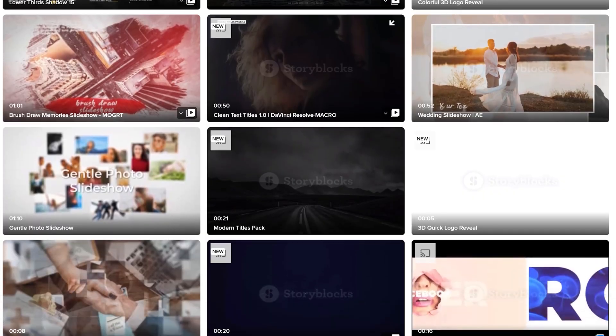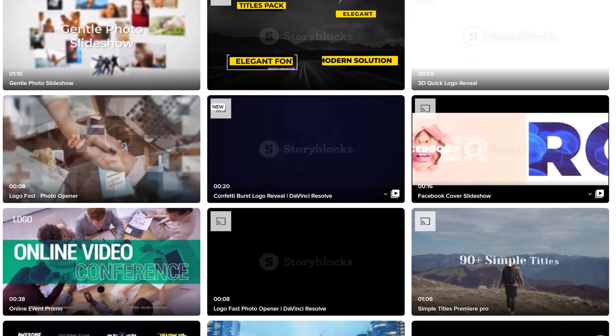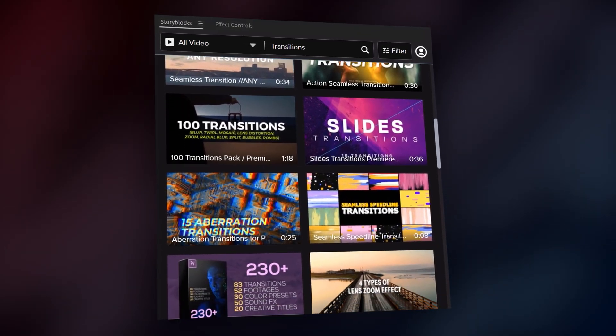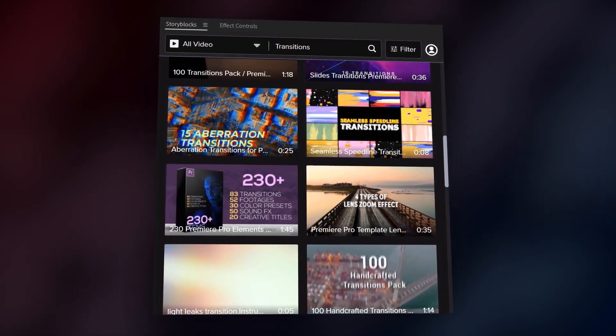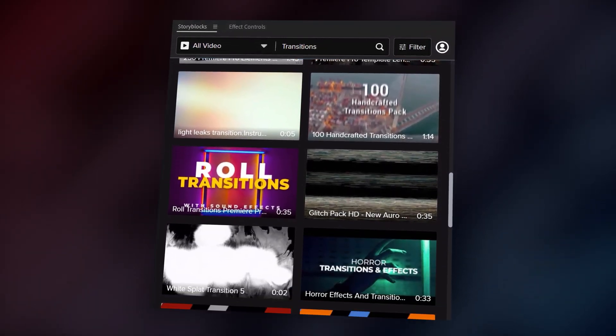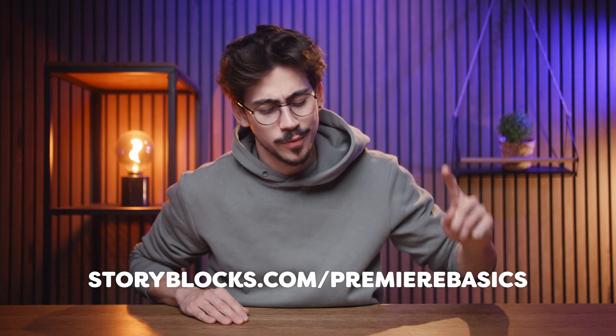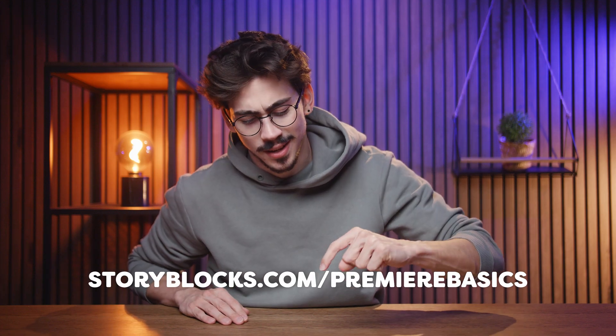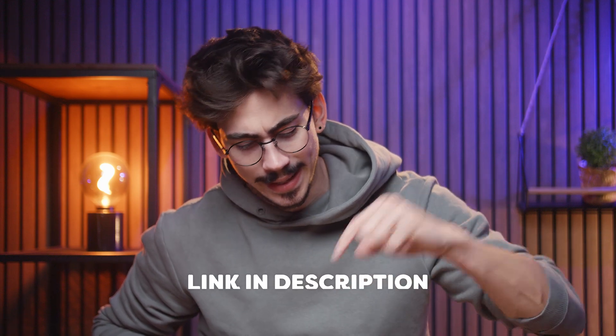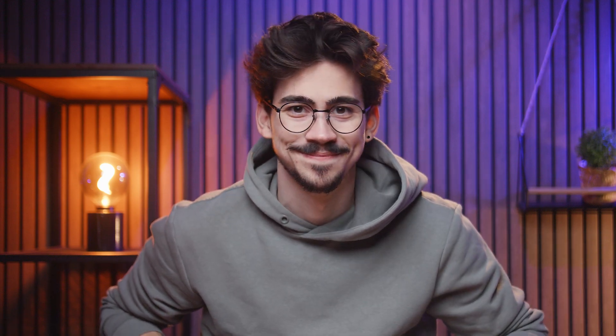Besides that, you can save hours with pre-made motion graphics templates for After Effects, Premiere Pro, Apple Motion and DaVinci Resolve. To get started with unlimited stock media downloads at one set price, head over to storyblocks.com/premierebasics or just click the link down below. Oh boy, Charlie has just 30 minutes left. He better stops wasting time scrolling on his phone and gets back to work.